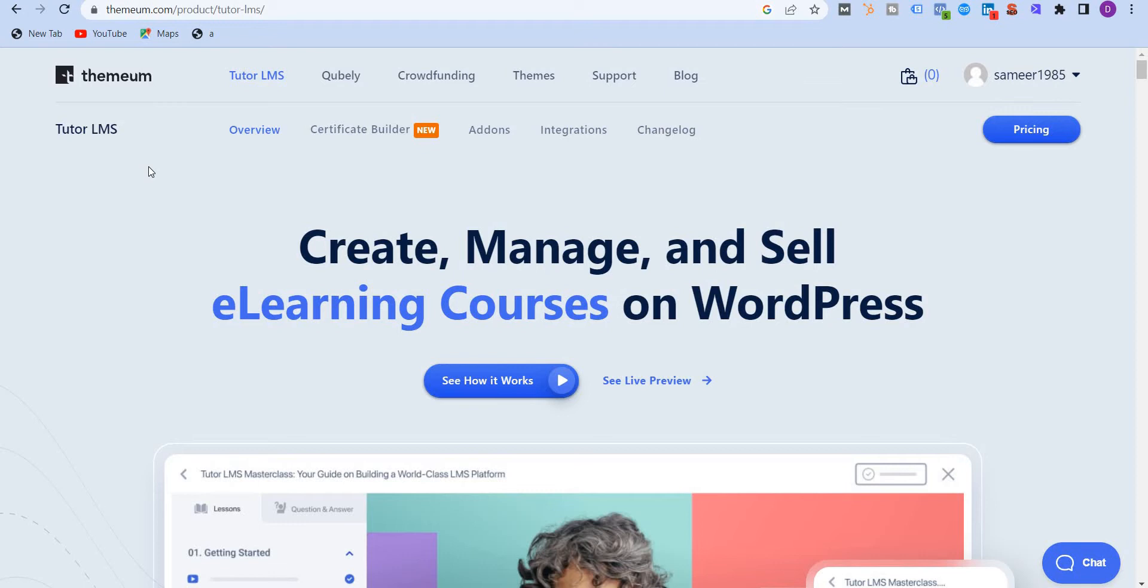So what is TutorLMS? This is a premium learning management system WordPress plugin that will help you create and launch courses directly on your WordPress website. If you have a WordPress website, then congratulations, you're in luck because this is a free plugin that you can use and launch courses directly on your WordPress website. It supports 27 different languages, so it's very powerful - you can launch courses in whichever language it supports and it's always growing.